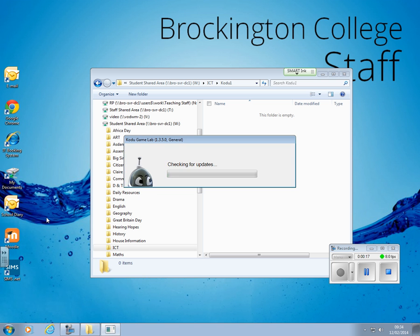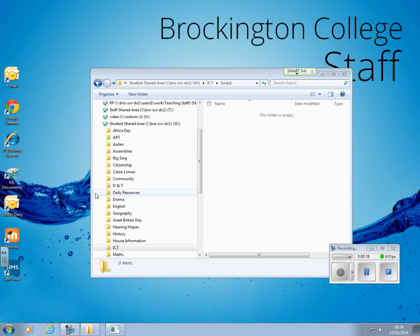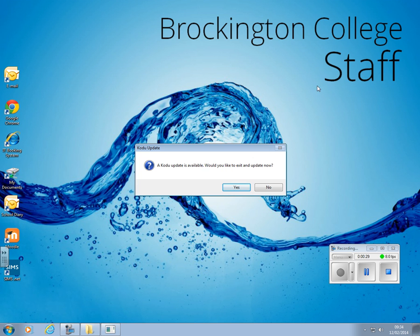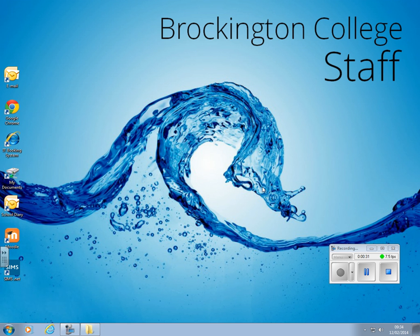Now it will take a few seconds to load up, and if you get a message, just select No. There will probably be a message that pops up which asks you to update something, and all you've got to do is click No. So we'll just wait for that message to pop up — there it is, press No — and it will take another few seconds to load up.